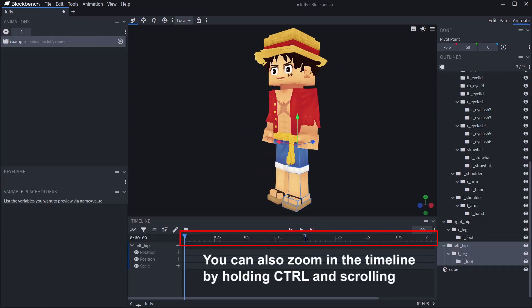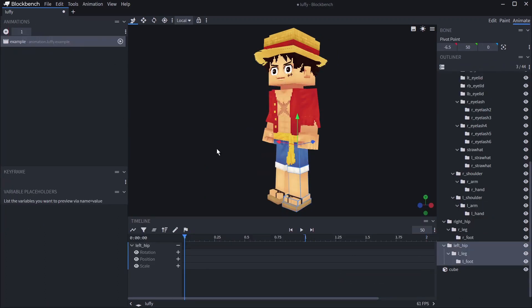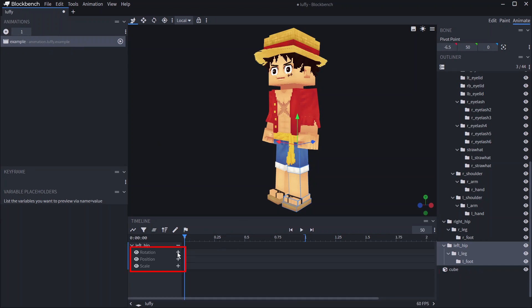Animation length can be controlled by dragging the bracket or by typing it in the animations window. When you click a bone in your model you will see it appear in the timeline. Here you can set rotation, position and scale.